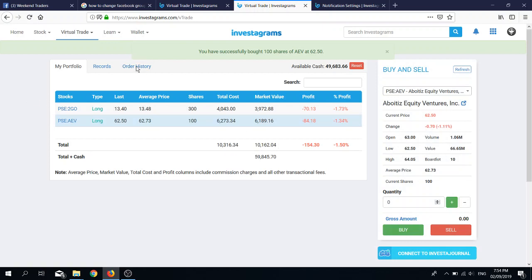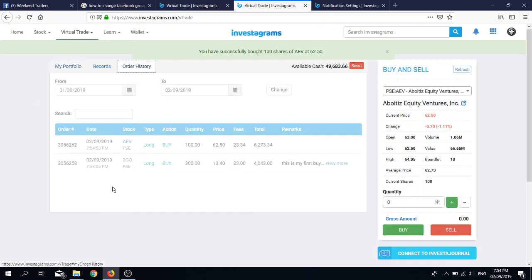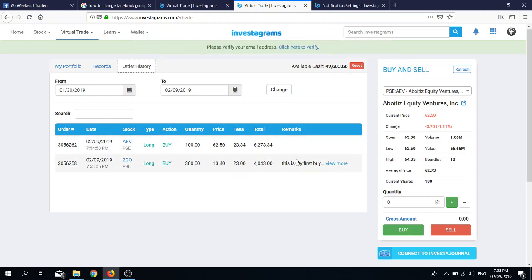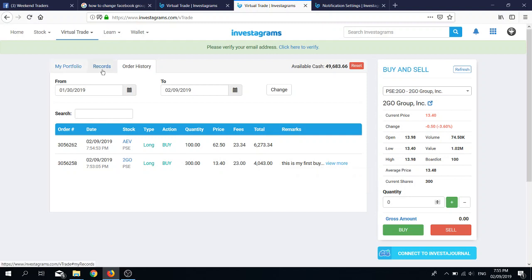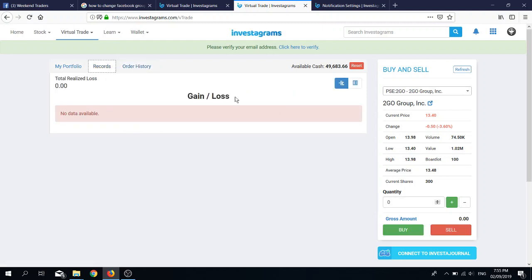If you check the order history, you can see the actions that you perform. For records, it's still empty. Why? Because we have not yet performed a completed trade. When I say completed trade, what I mean is you buy AEV and then you sell it.